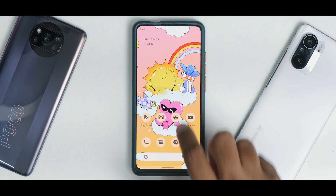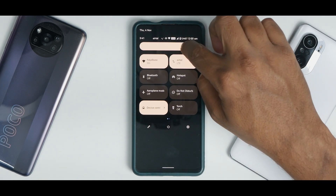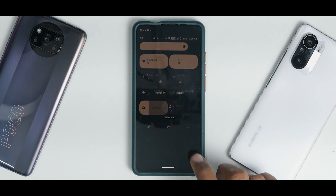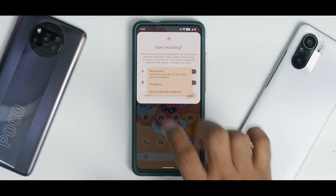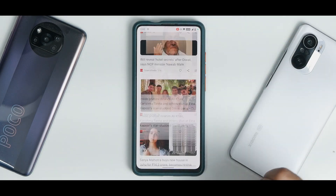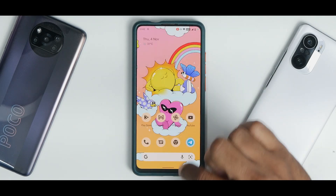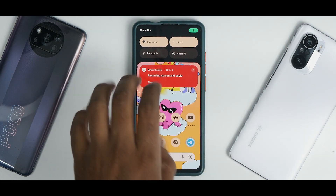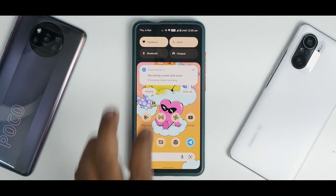You have the standard quick tiles which show privacy indicator icons telling you which app is using what — really neat. You have the edit option for quick tiles, the power menu which gives you advanced reboot, device controls, and all standard tiles. The standard screen recorder allows recording internal and external audio. Starting screen recording gives you a counter. Checking for lag and stutter — I think it's doing a fine job, though there is a small bug with a gap that I think they'll fix soon.